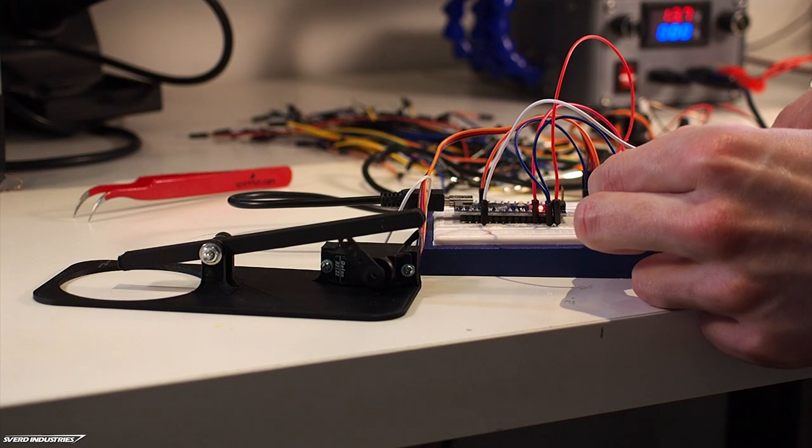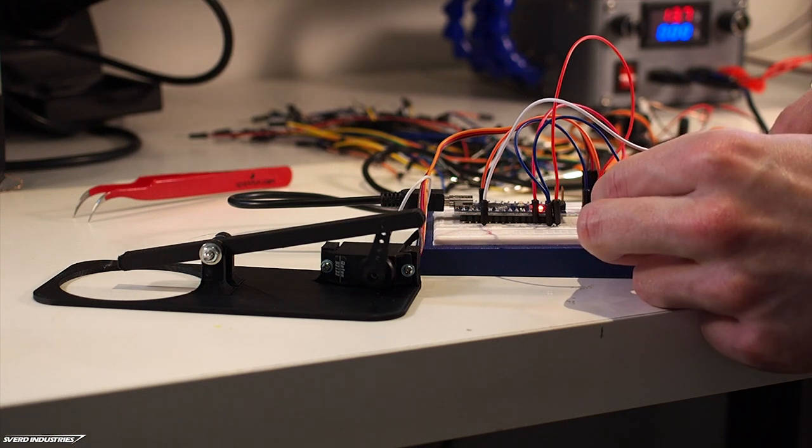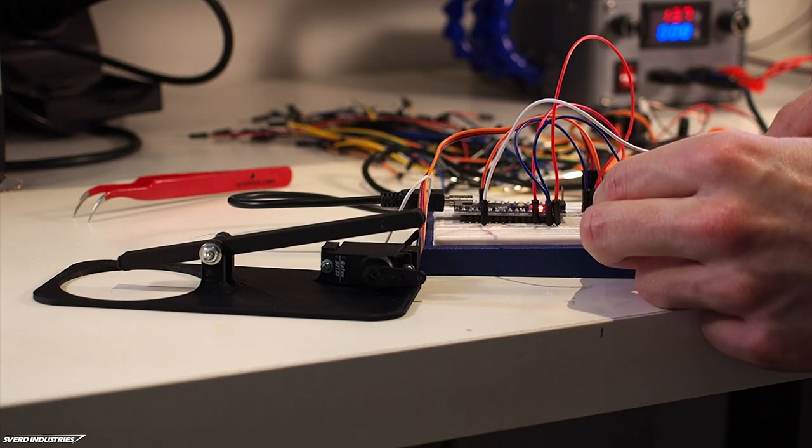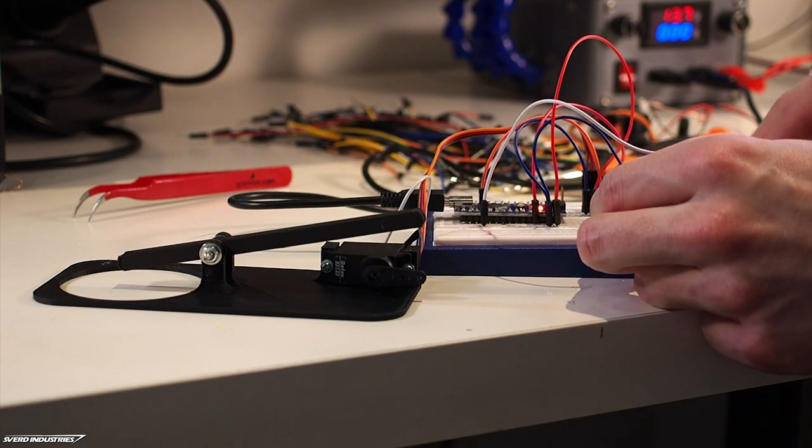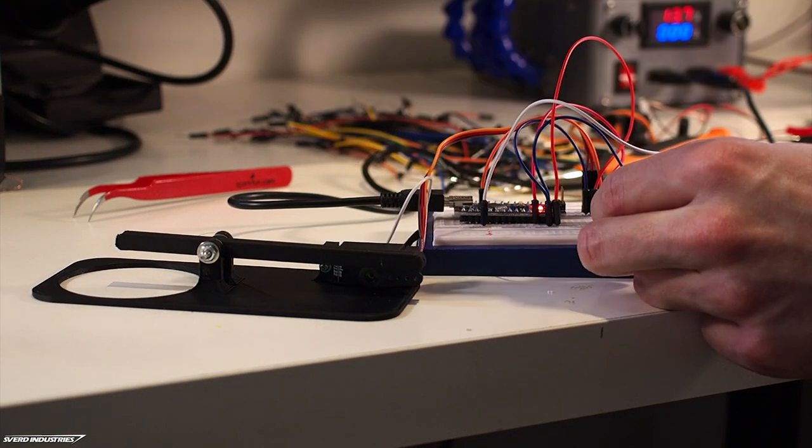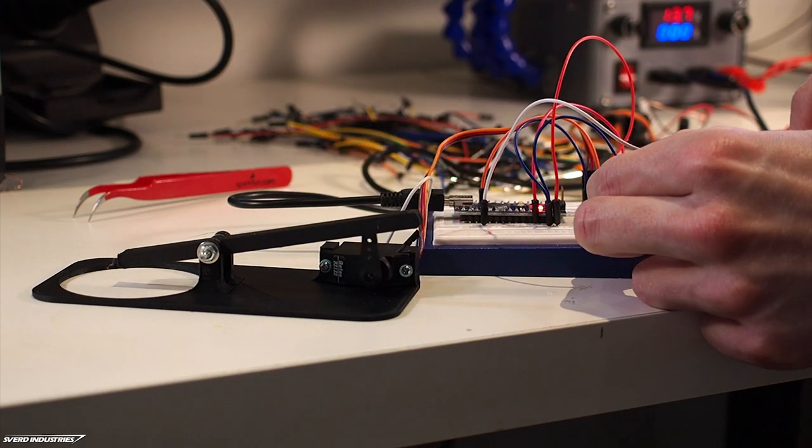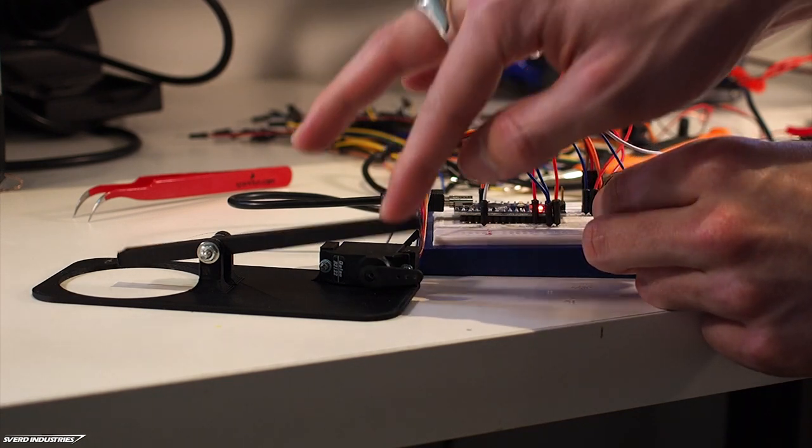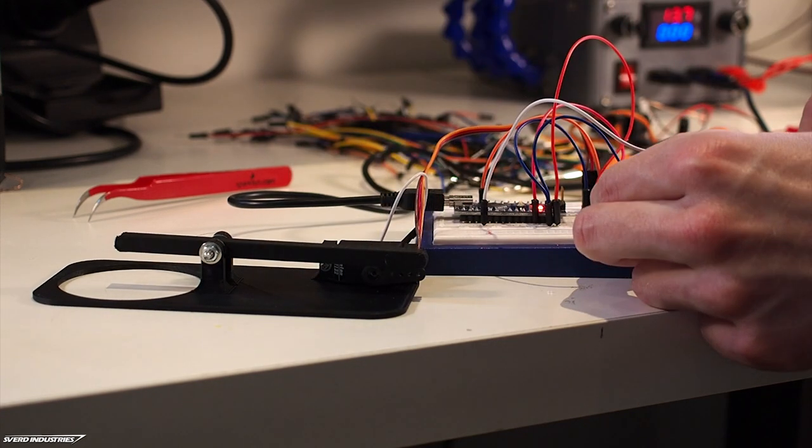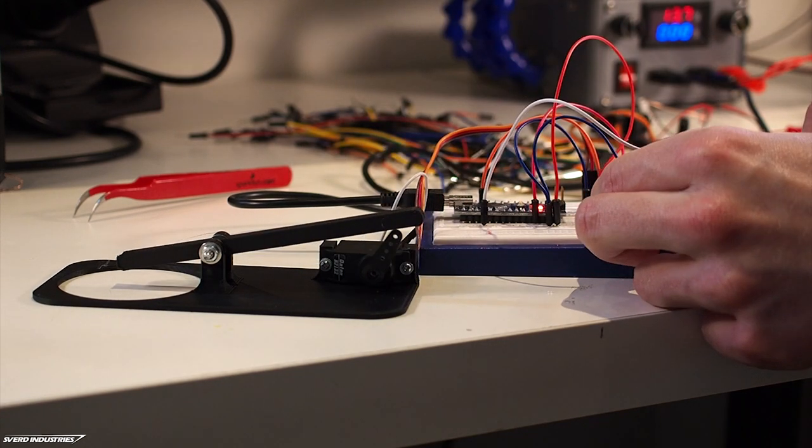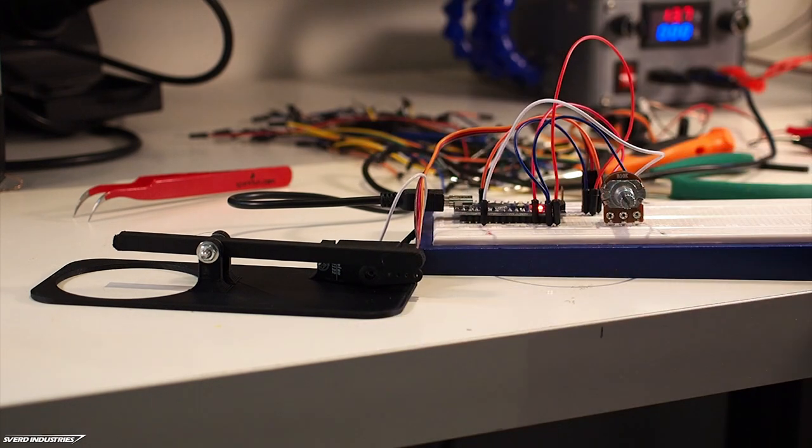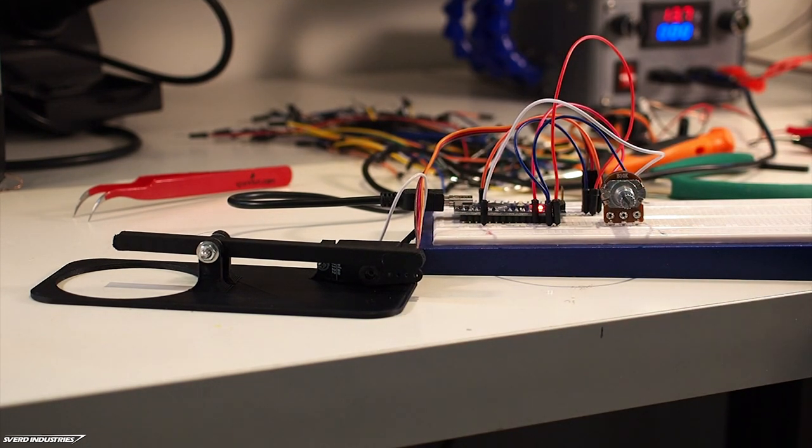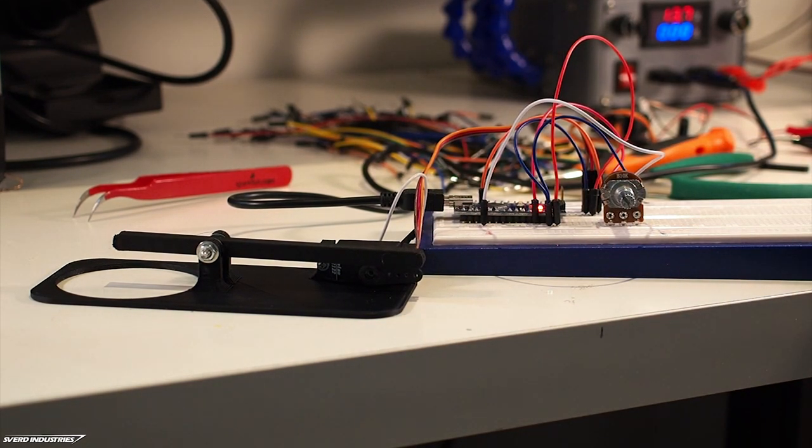Although the servo was too weak to actually push the light switch earlier, because of the double mechanical advantage of the fulcrum assembly, it should really be strong enough. Let's test it on the actual light switch.